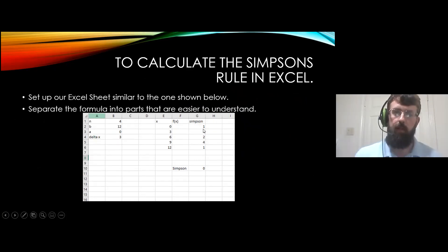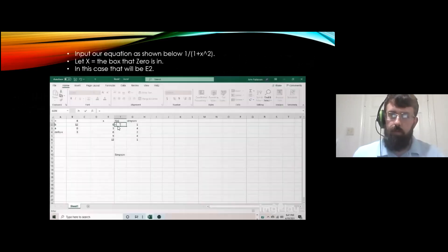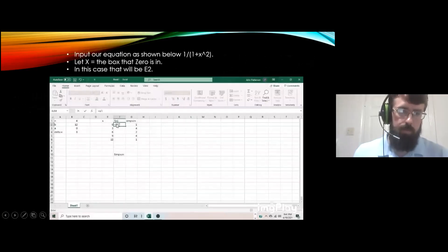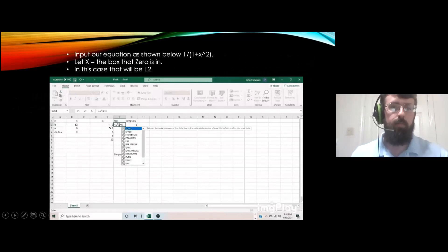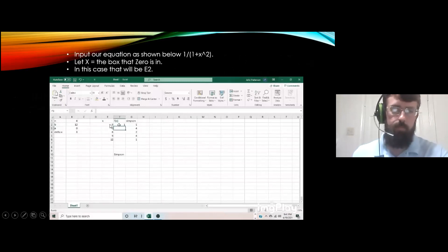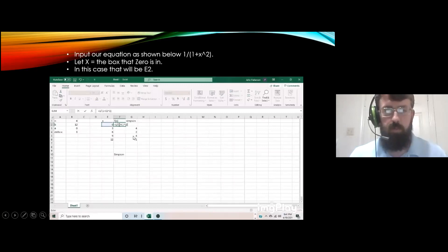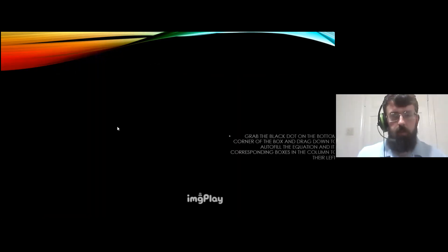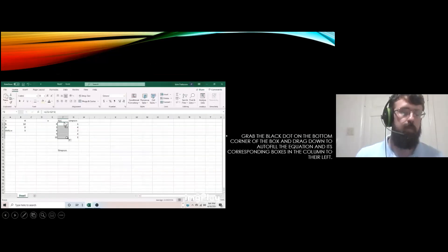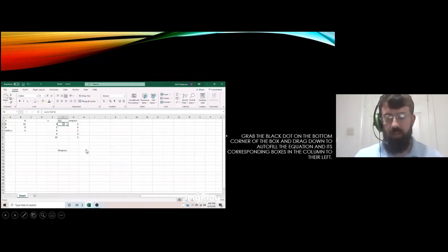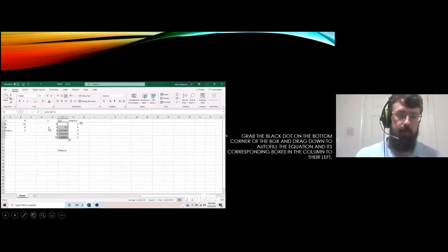We also have the coefficients 1, 4, 2, 4, 1 to multiply by those function values to find the answer. First, we make f(x) equal to 1 divided by (1 plus E2 squared), where E2 is the cell containing 0. This lets us grab that x value and plug it into the function. Then we grab the bottom-right corner of the cell and drag down, and it automatically fills out the rest — grabbing each x value from the column as we go down.